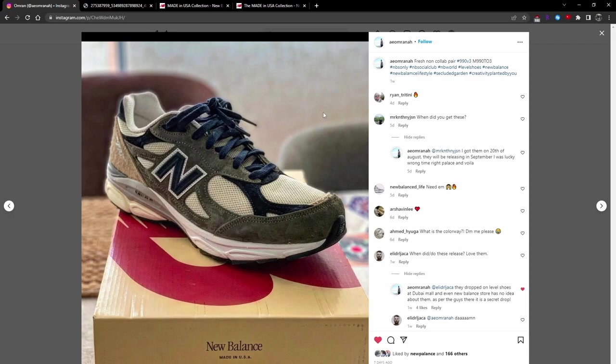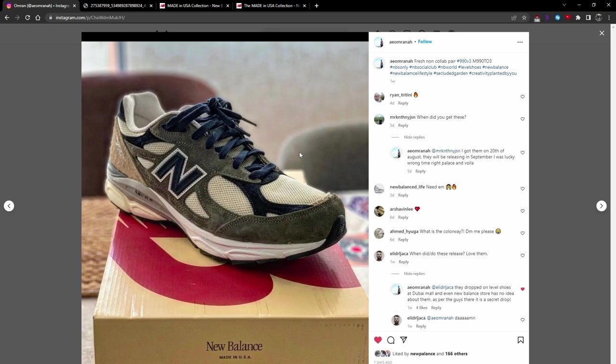The small details and specifics of the collection might not be 100% right. But, for the most part, the biggest information is that this colorway will be part of the next season of Teddy Santis Made in USA Collections.